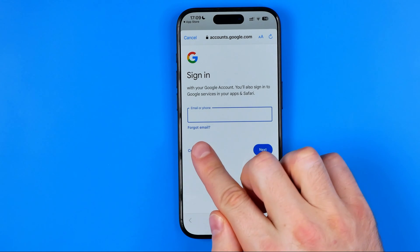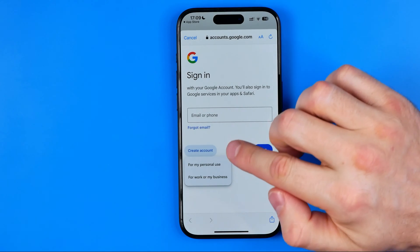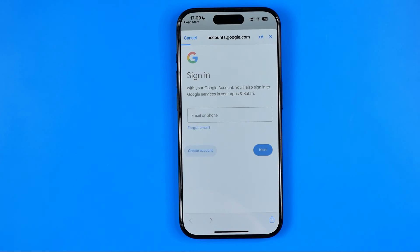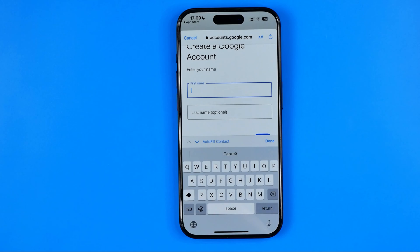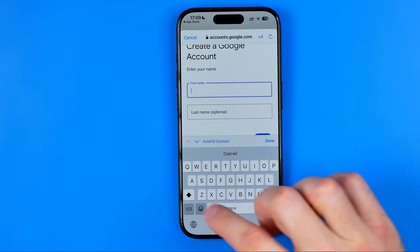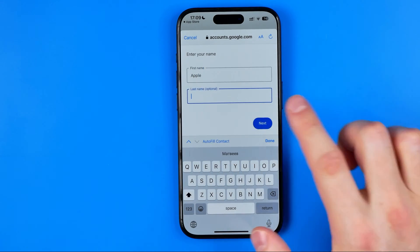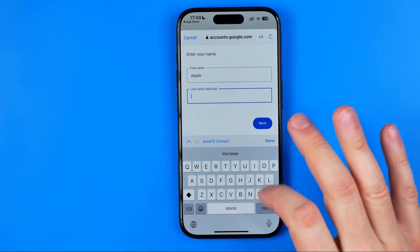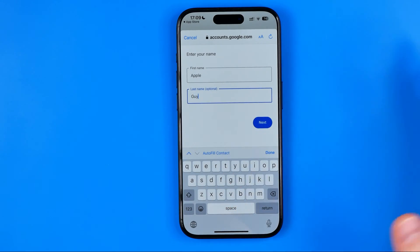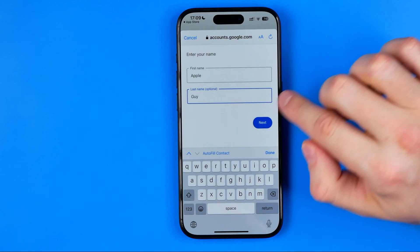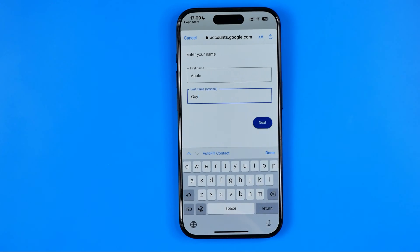To create a new account, tap on 'Create account', then select 'For my personal use'. Enter your first name here — I'm just going to enter 'Apple' — then it allows us to enter a last name. I've entered 'Guy' and now I'm going to click next.